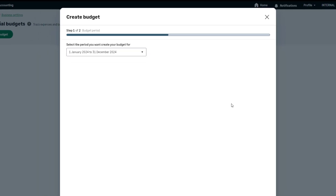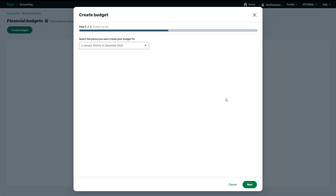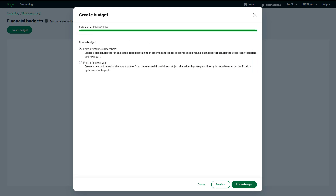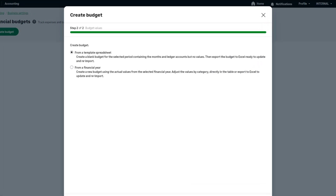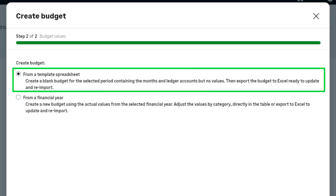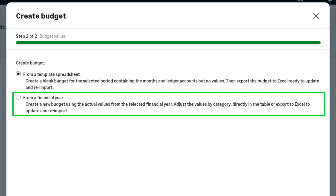To move on to step two of the setup, click Next. Select where you'd like your values to come from. Your options are from a blank template spreadsheet or your actual values in Sage Accounting.